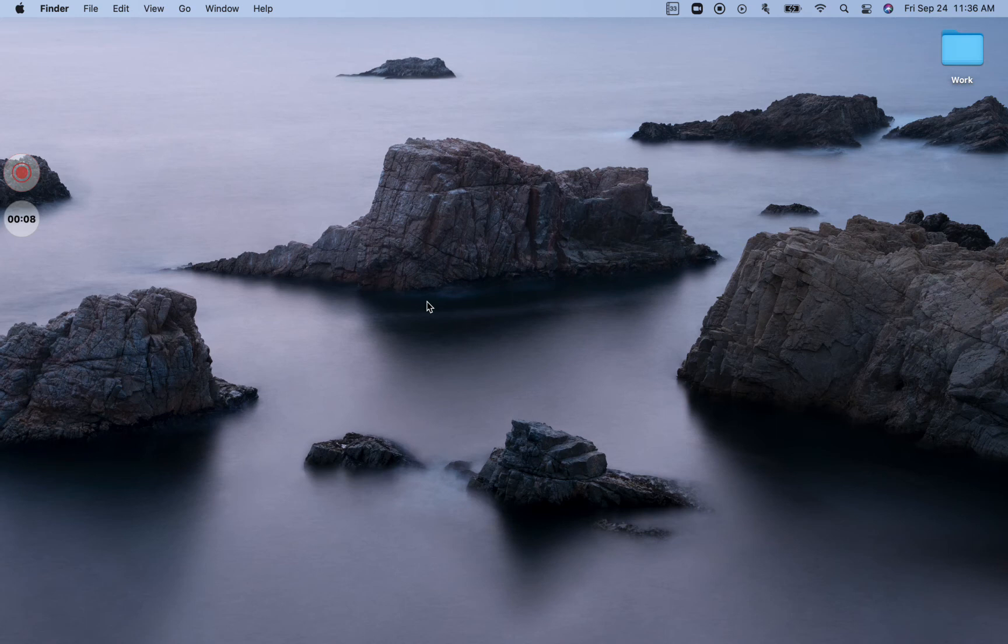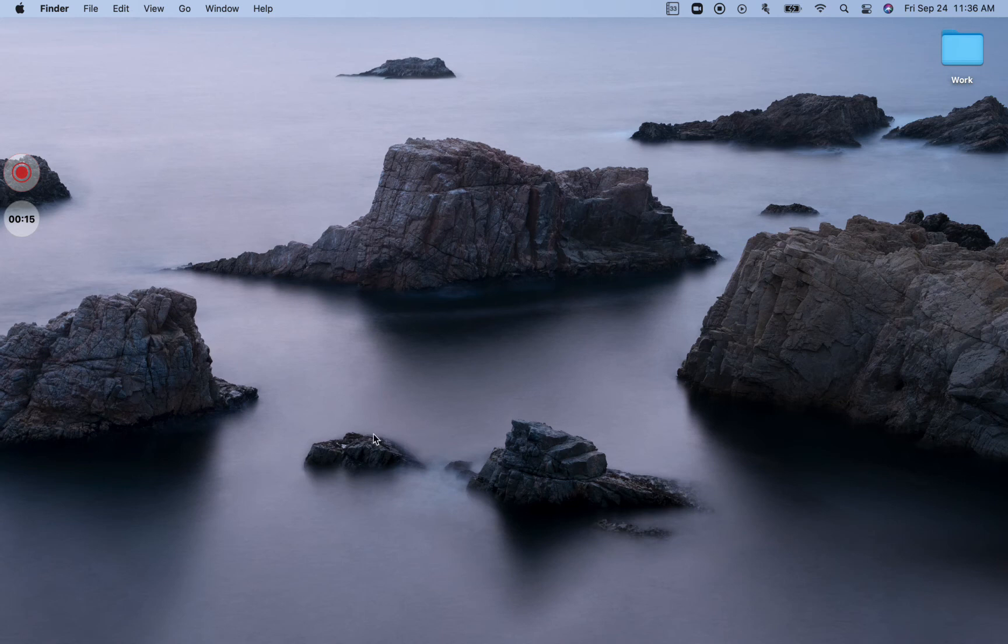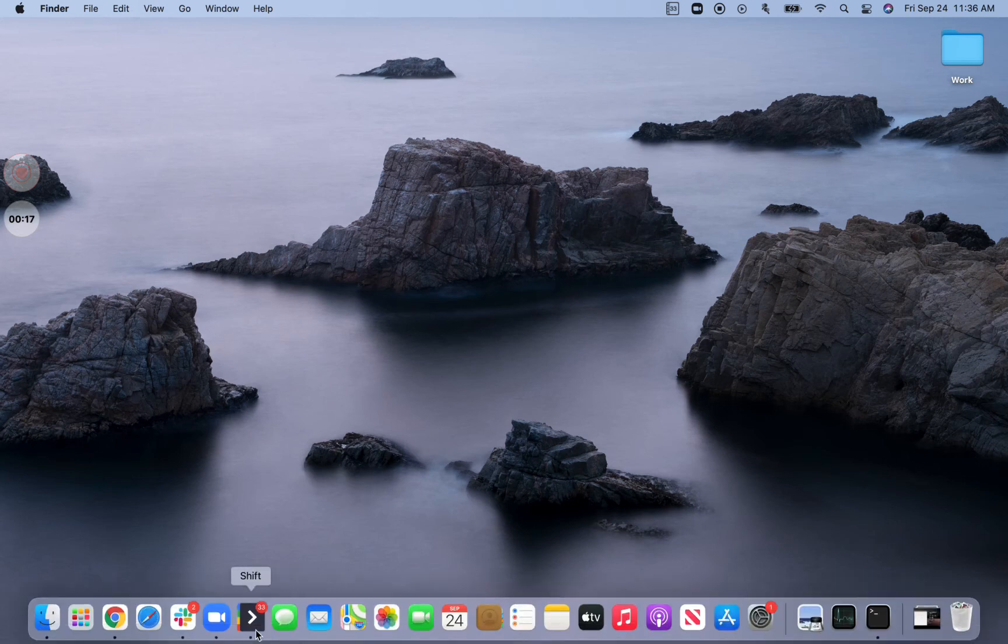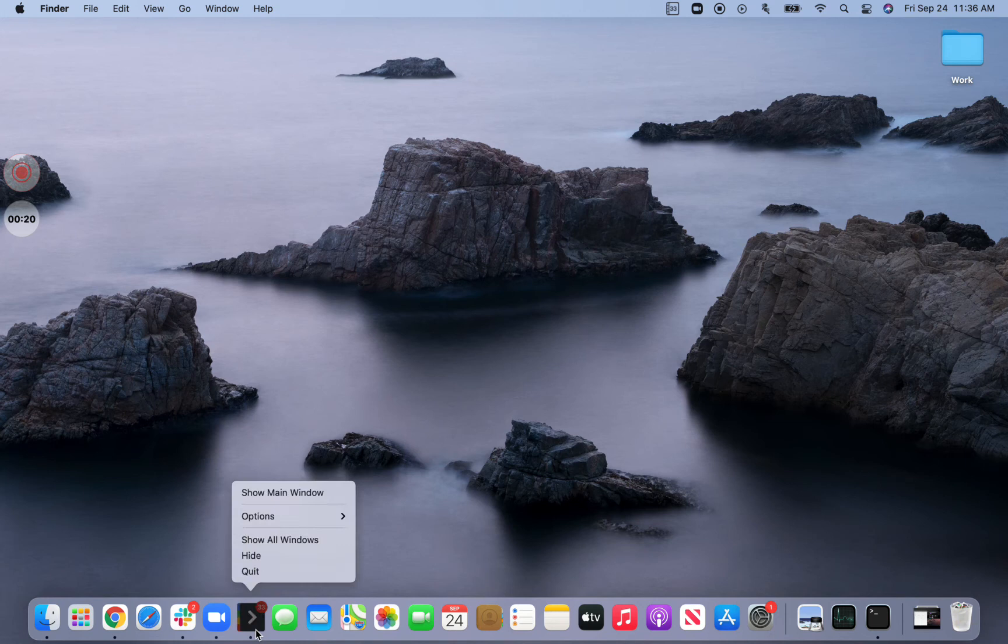So first, the first step here to solve this issue is to make sure that Shift is fully closed. You can do this by hovering your mouse over the dock on your Mac and right-clicking on the Shift application and selecting Quit.